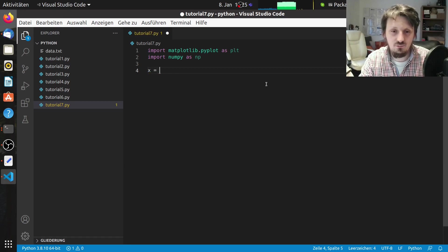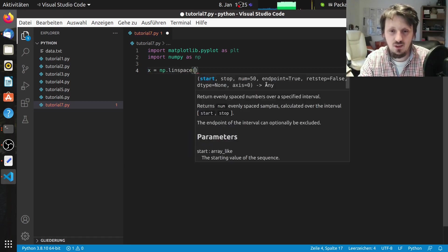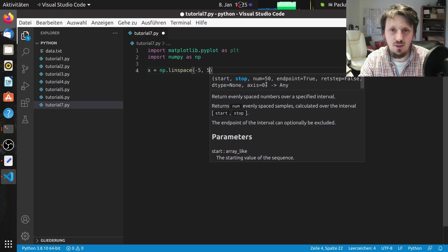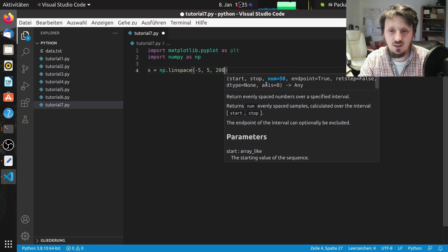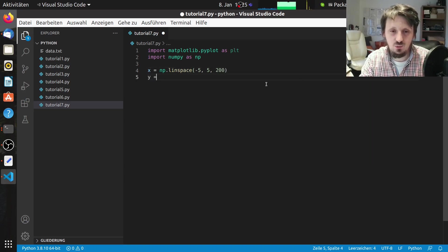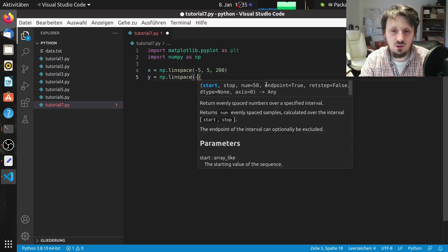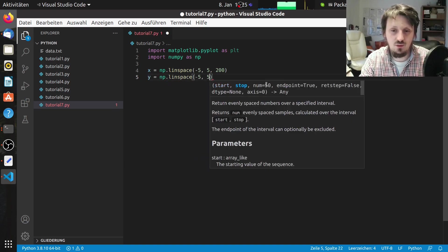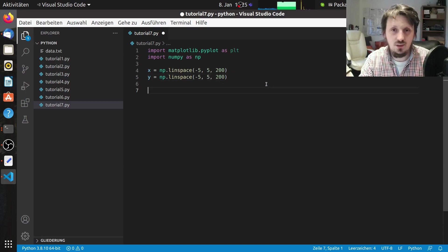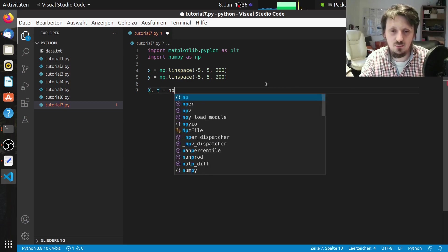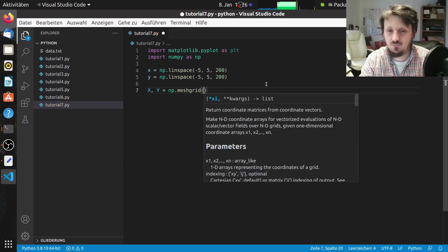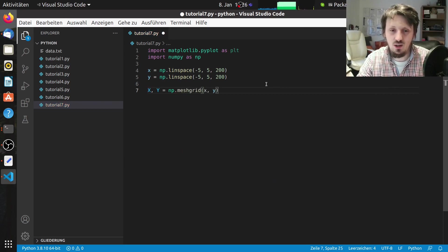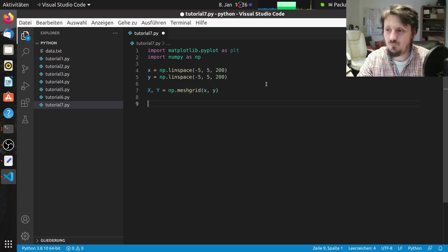Then we have to define our x and y values as usual. For x we use this time linspace and the interval could be for example minus 5 to 5. This I have tested before and this works quite well. I also created 200 data points which looks quite reasonable. And the same we can do for y of course. Then similar to the previous video we have to create a mesh grid. So we write x, y equals np.meshgrid and then we insert our x, y lists into that and we get a two-dimensional array for x and y.